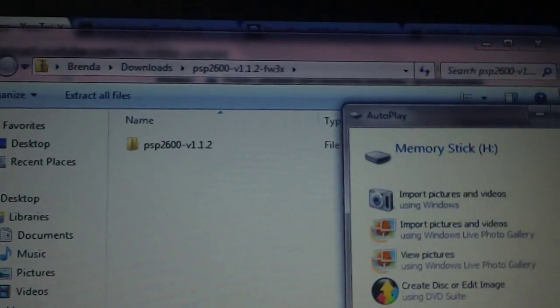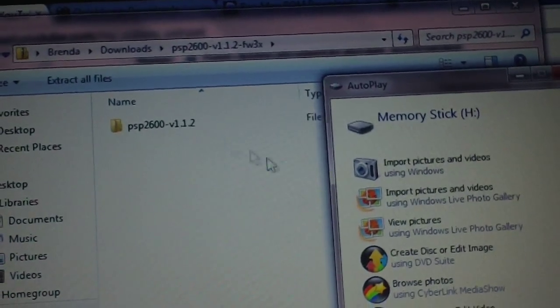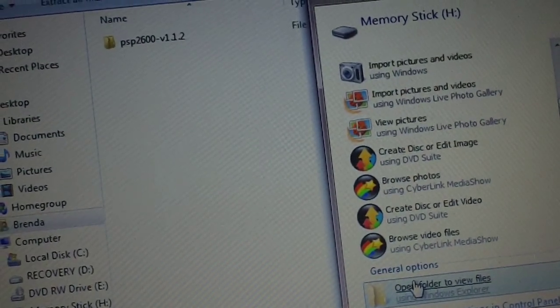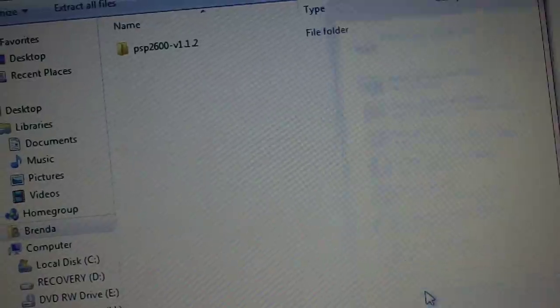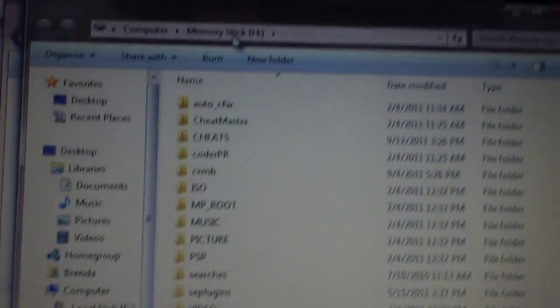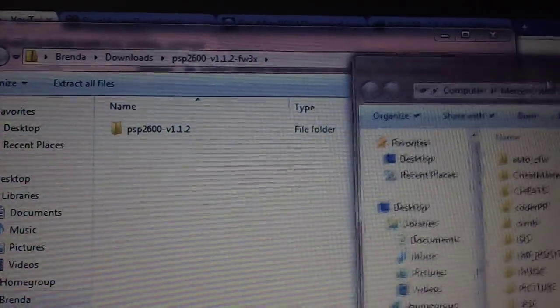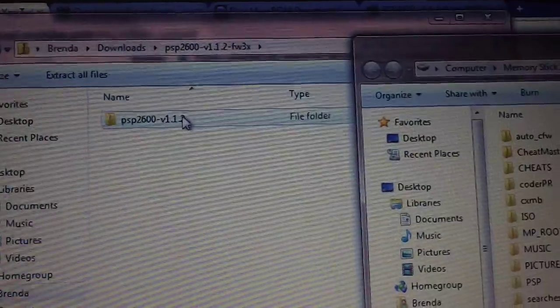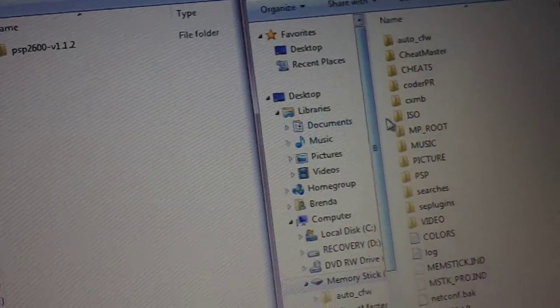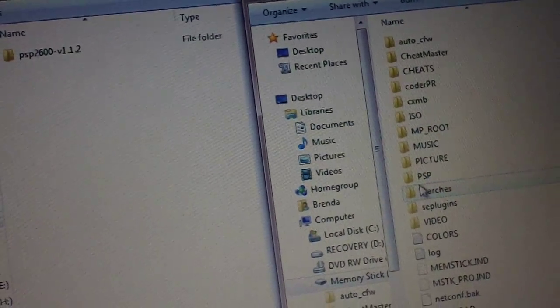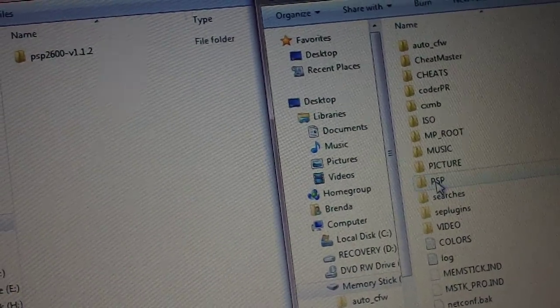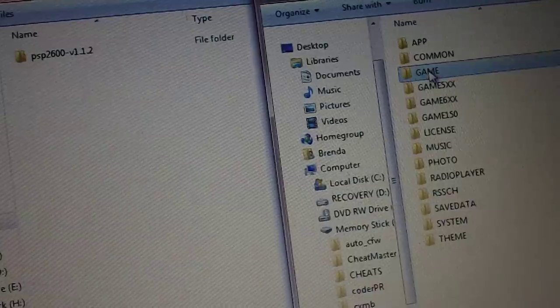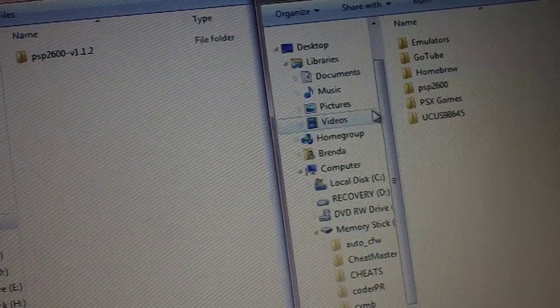So this is the file you downloaded right here. Let me open up my PSP. Here's the file you downloaded. Here's your PSP. On your PSP, go into the PSP folder, then the game folder.